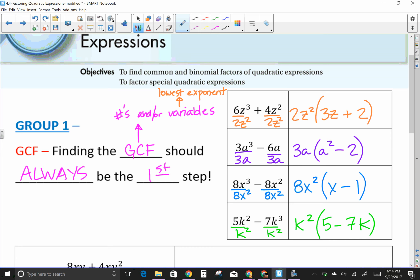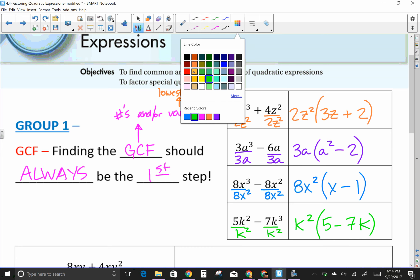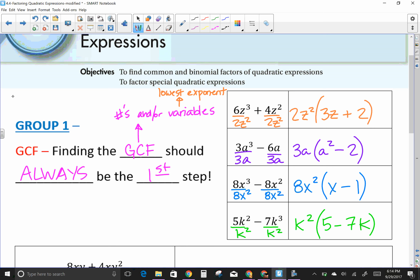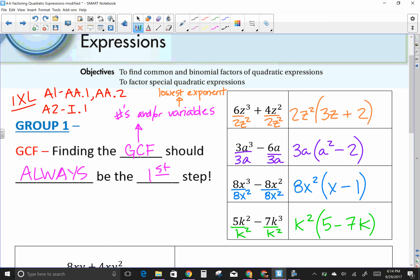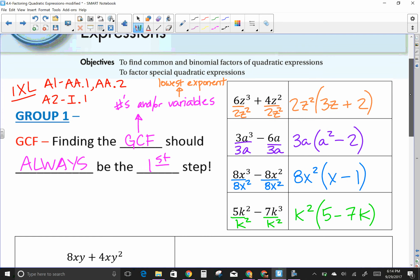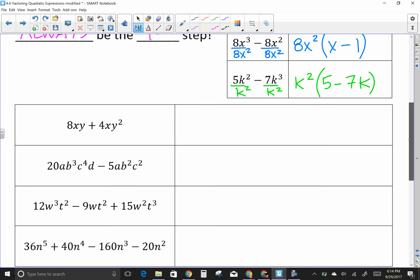I always want people to go practice in IXL. For GCF, the IXL reference in Algebra 1 is AA.1 and AA.2, and in Algebra 2 it's I.1. You'll always have that if you need to go practice a specific group.